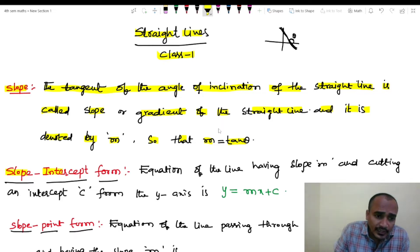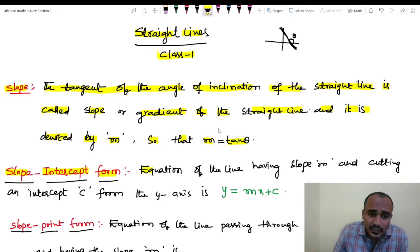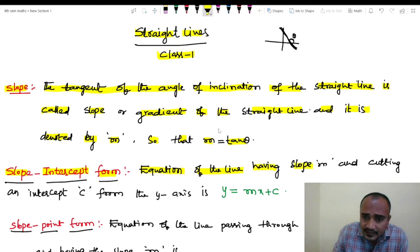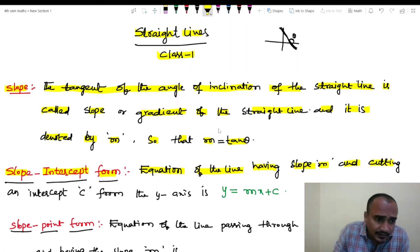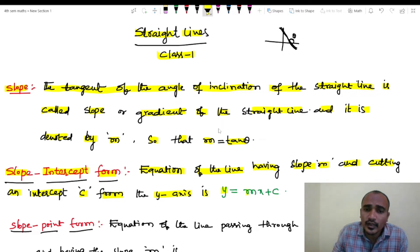Slope-intercept form. The equation of the line having slope m and cutting an intercept c from the y-axis is y equals to mx plus c.